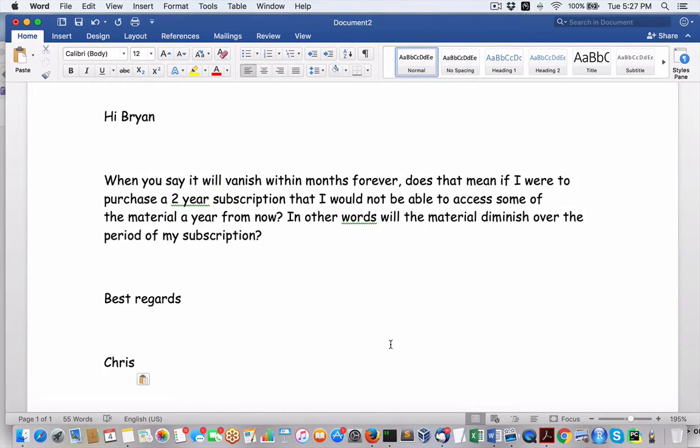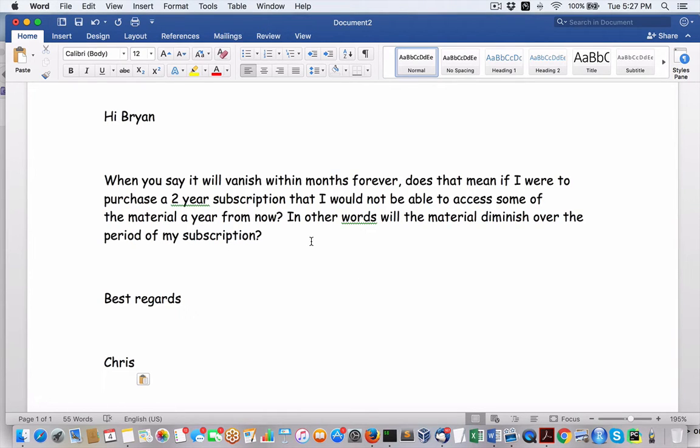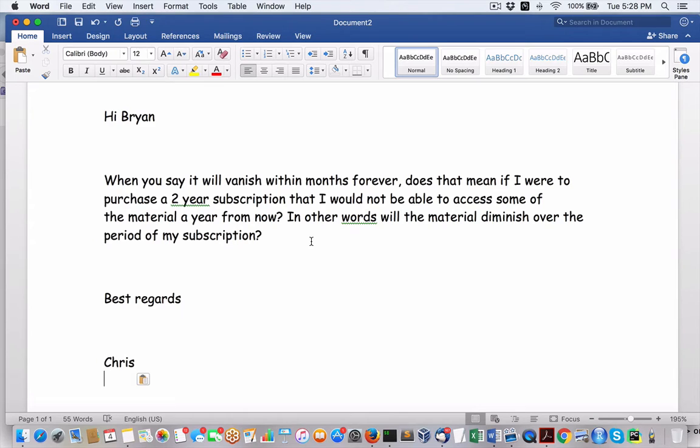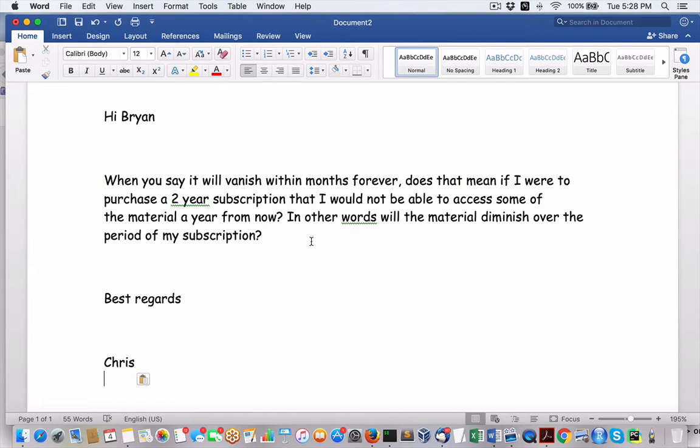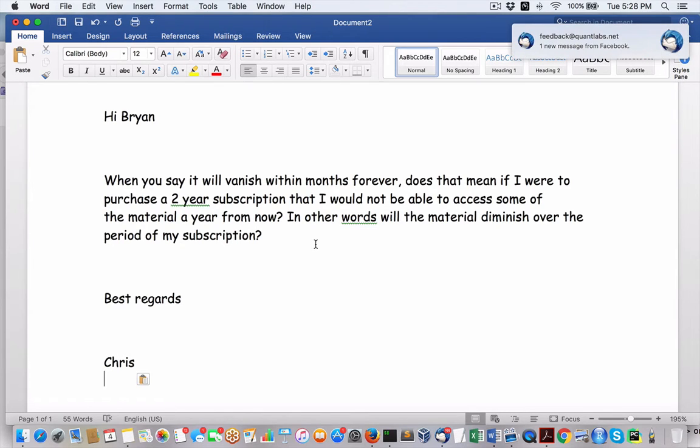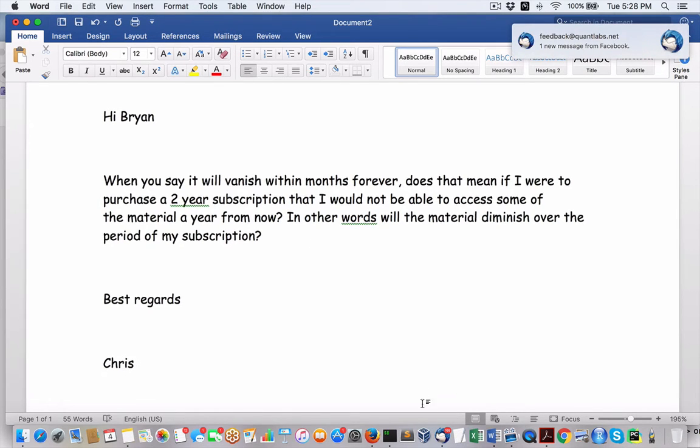Hey everyone, Brian here from QuantLabs.net. So I sent out an email yesterday concerning these long-term memberships that I have where you pay for an annual amount and you get like a year. Originally it was two years, so you pay for one year, you get three years. I've whittled away those bonus time offerings. So now as of in the next few days, I'm actually going to be taking away those extra time bonuses.